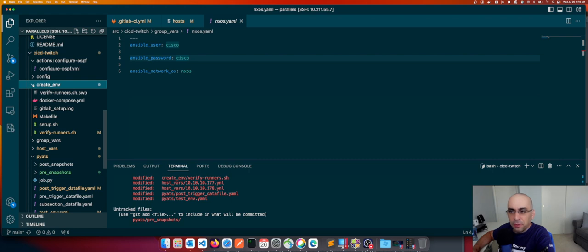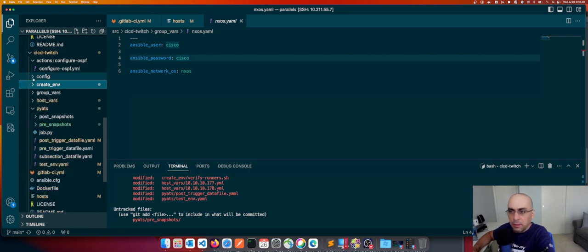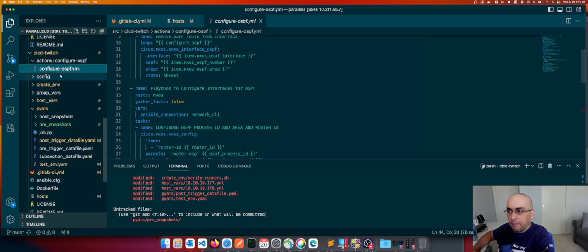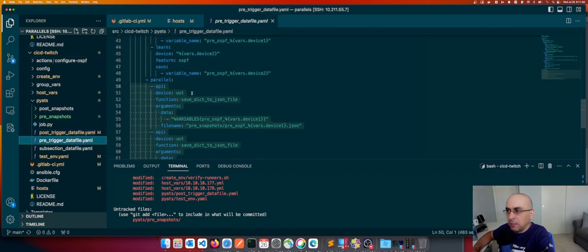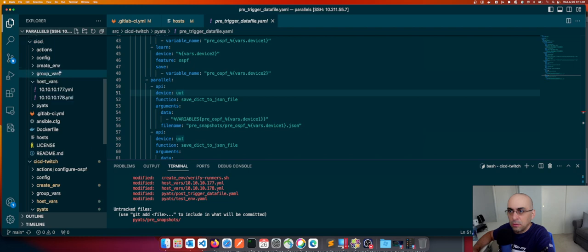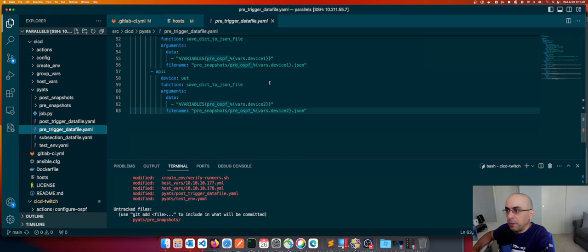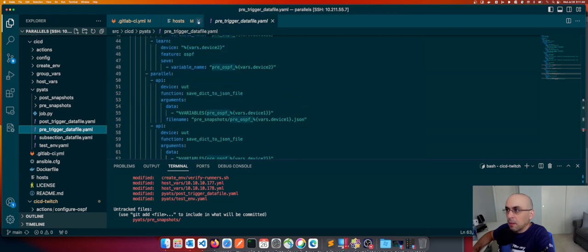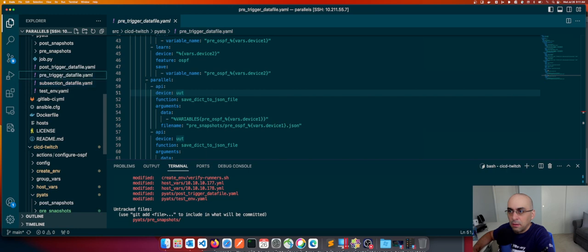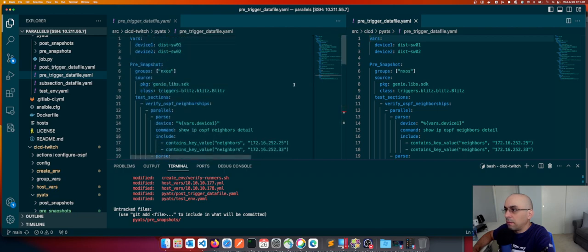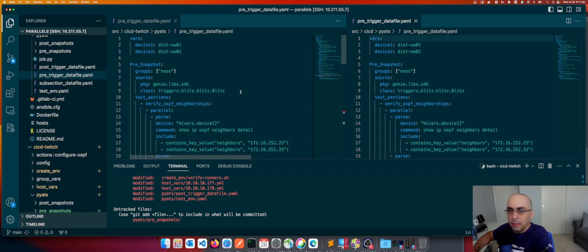The creating environment Docker Compose was fine, and configure OSPF is correct now. Let me check the indentation on this — I want to compare the pre-triggered data file here to the pre-triggered data file from my CI/CD repo, just to make sure the indentation is correct.